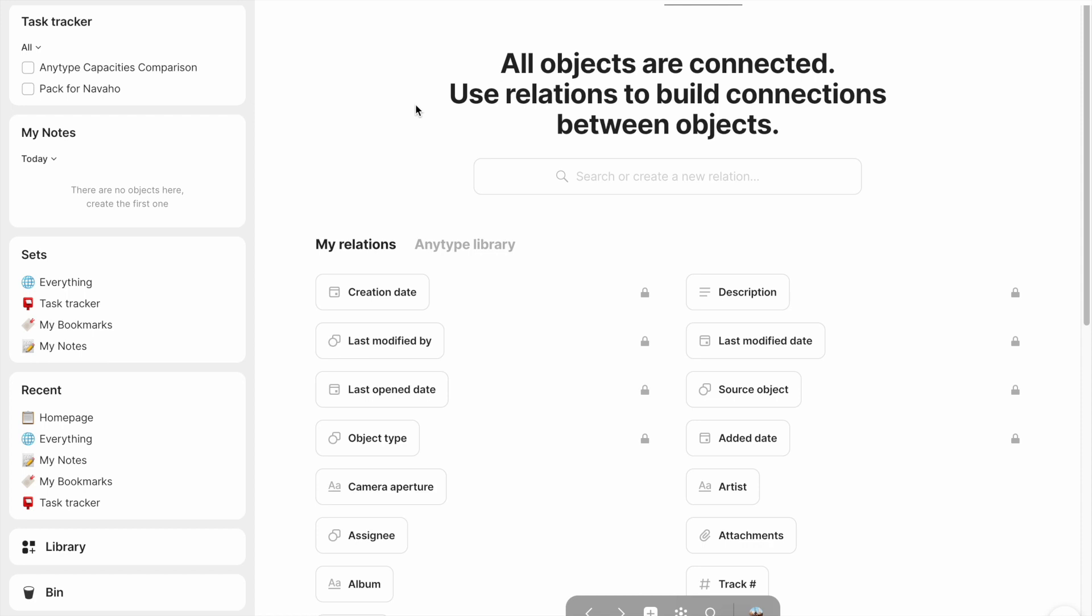All of those different aspects of them are like relations of Anytype objects. So Anytype objects have a lot of different aspects in terms of when were they created, who created them, when was the last modified date, what kind of object is this? Maybe you want some relations in there if you had notes on books to denote how long it is or what the author is. They're basically just different kinds of modifiers, different kinds of information that deal with every object.